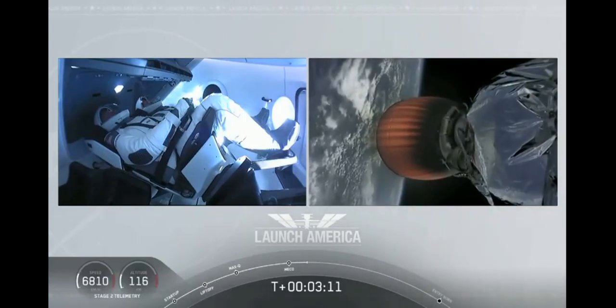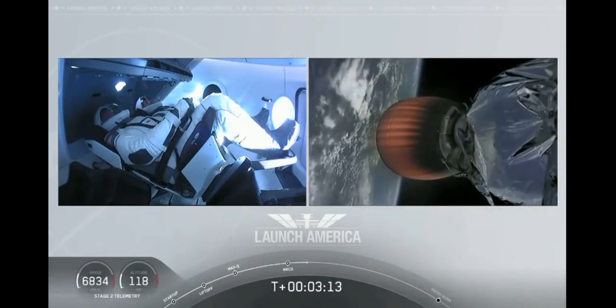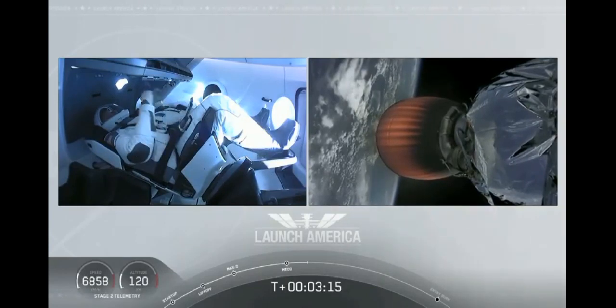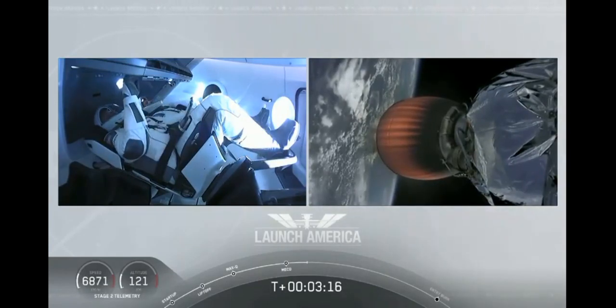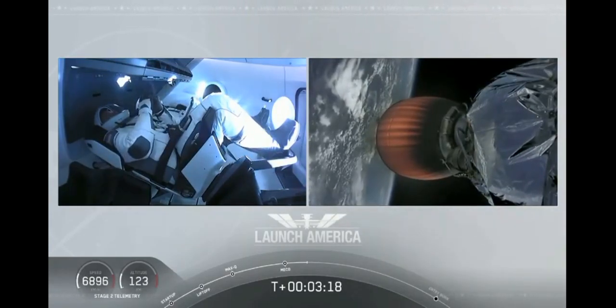So they're going to continue under the power of this second stage. Stage 2 propulsion is nominal. Which will cut off at SECO or second engine cutoff at about...